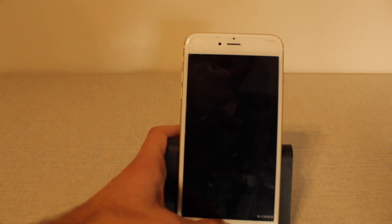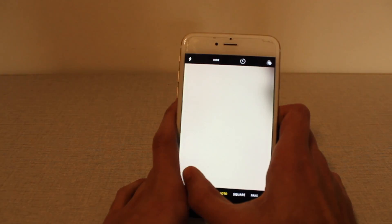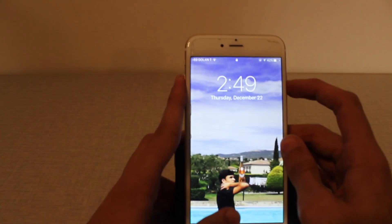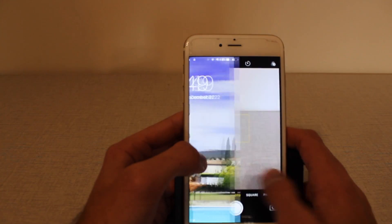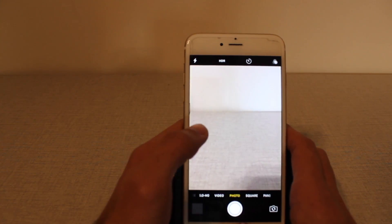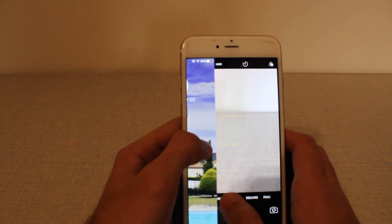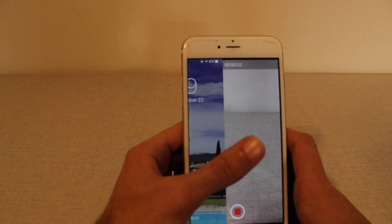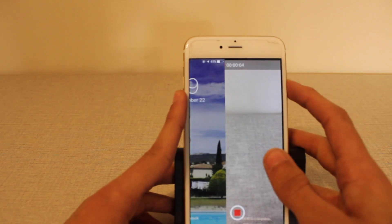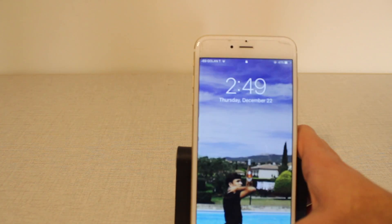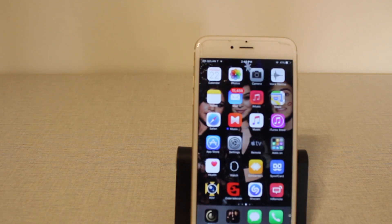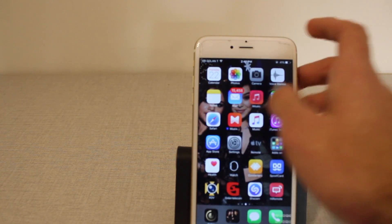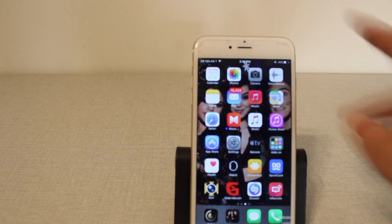Let's do it one more time. Record, and now we can lock the iPhone. That's it, now it's recording. Now it's finished — when we open the phone it's finished, like you see.